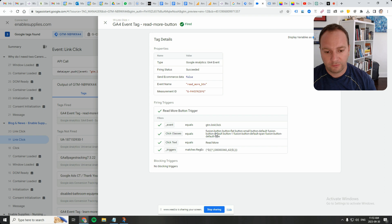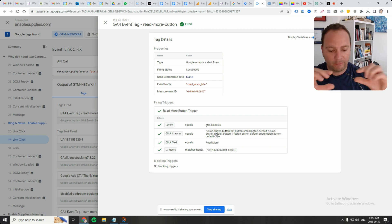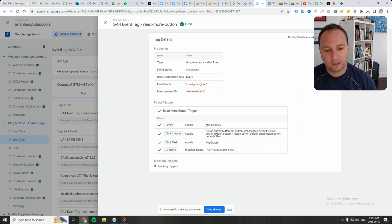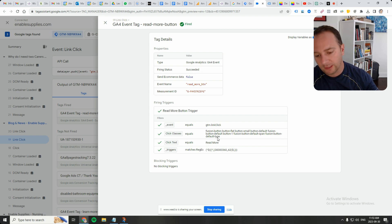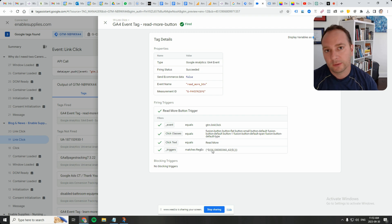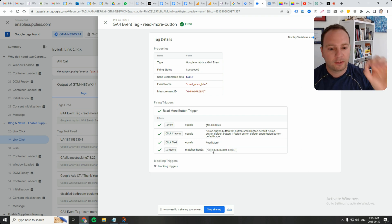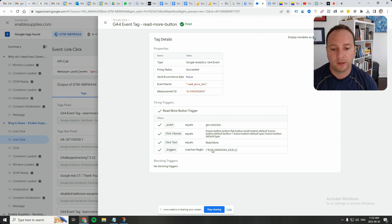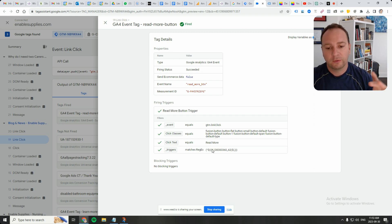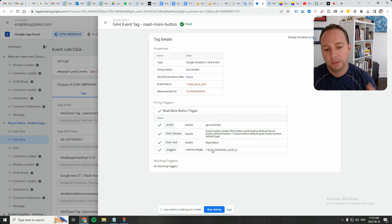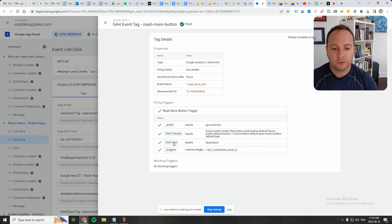So the button should have a text that equals read more. So imagine if that same kind of button style said learn more, that wouldn't necessarily pertain to the blog section. Maybe that's pertaining to a different button. So we want to narrow it down to the right kind of button. In this case, I want to track the clicks of the blog buttons. So I have two conditions for my trigger. I have a condition for the full class. So I copied that and put that here, and then the full text on the button, so read more.